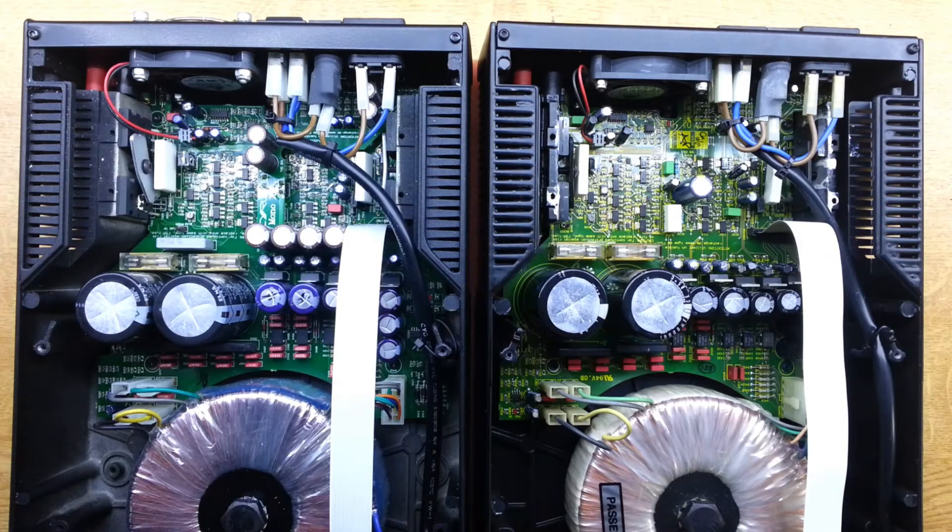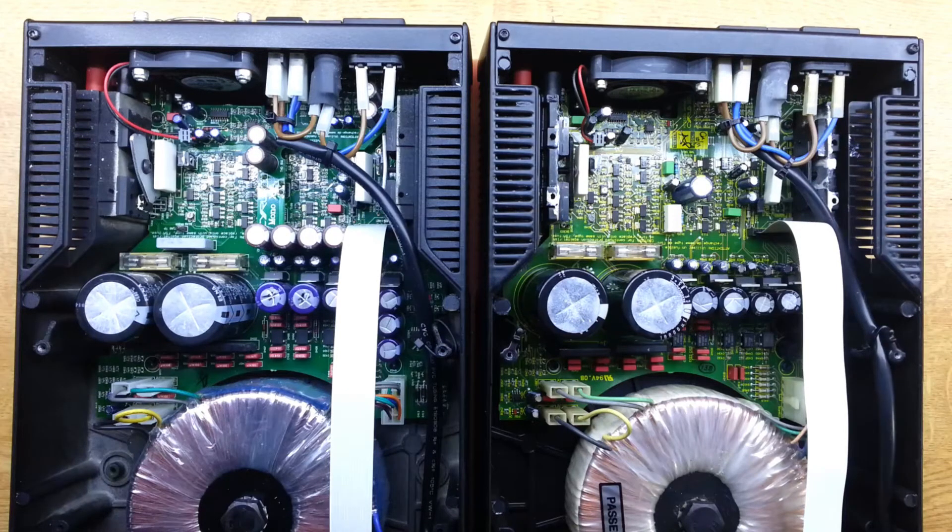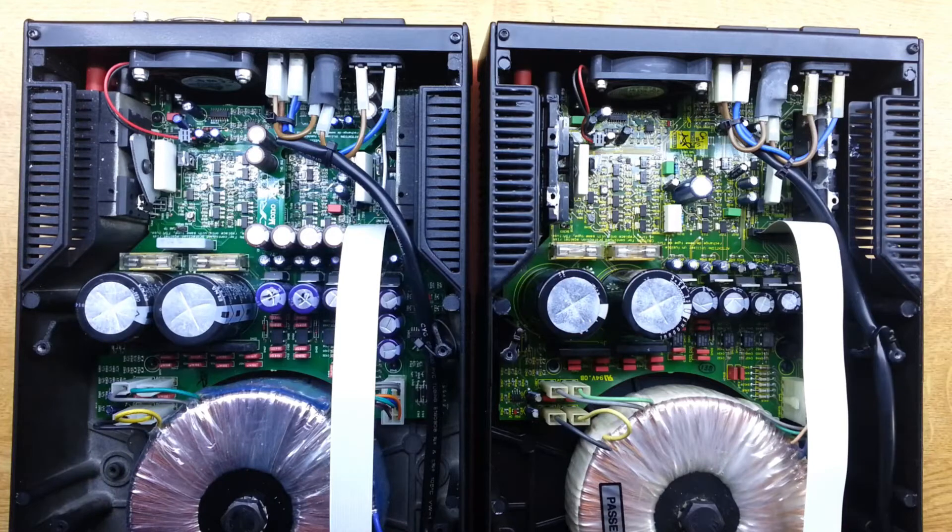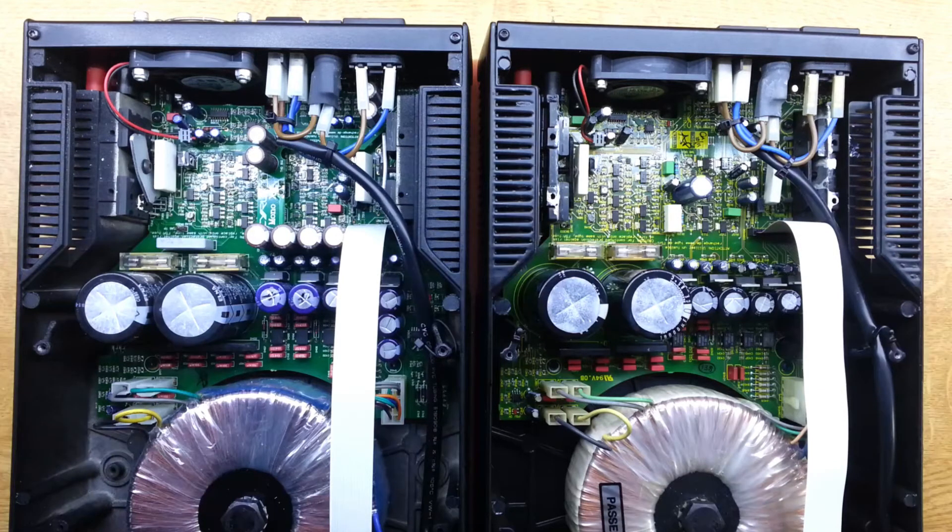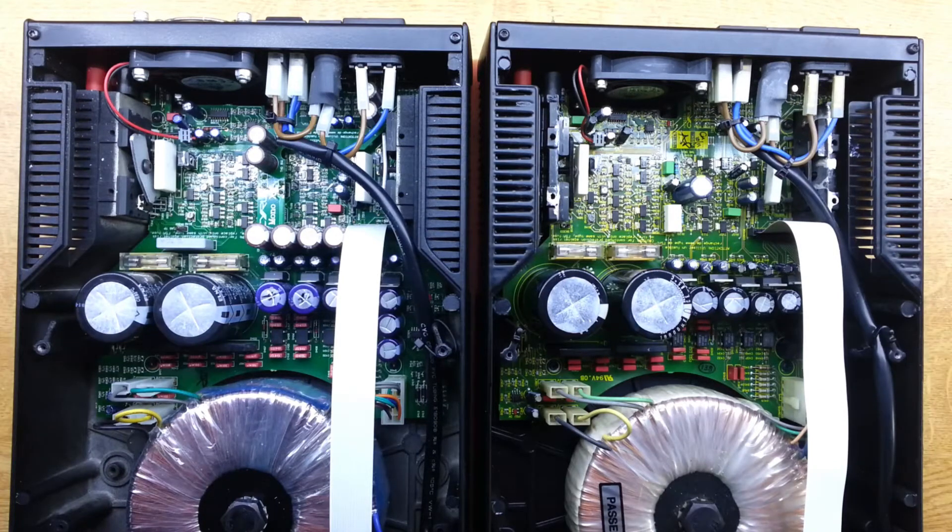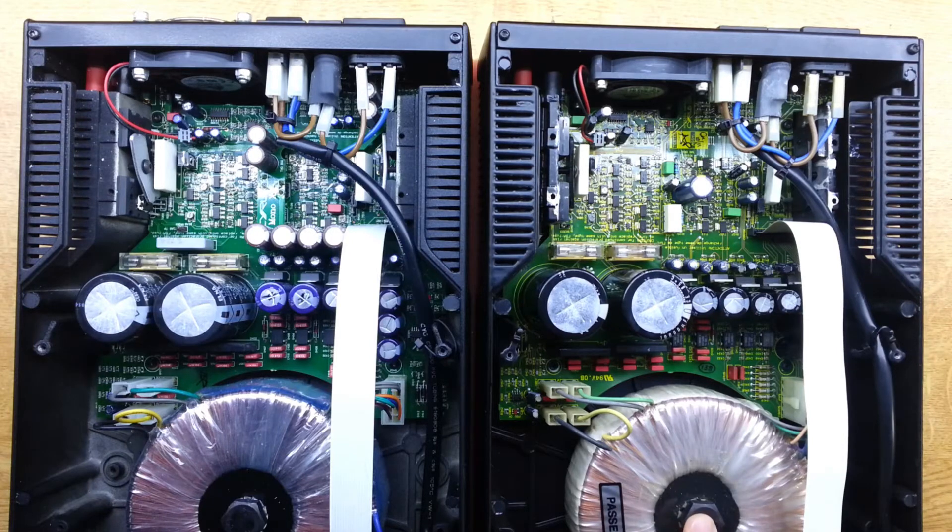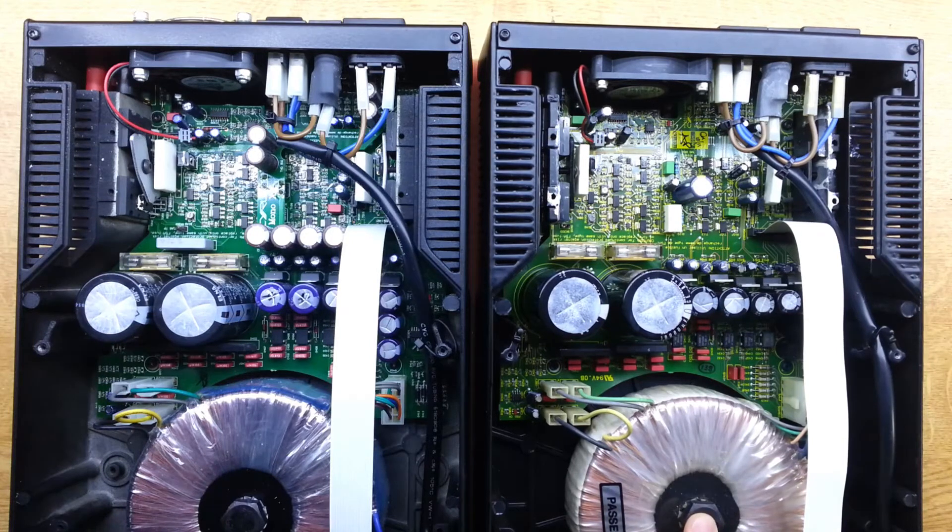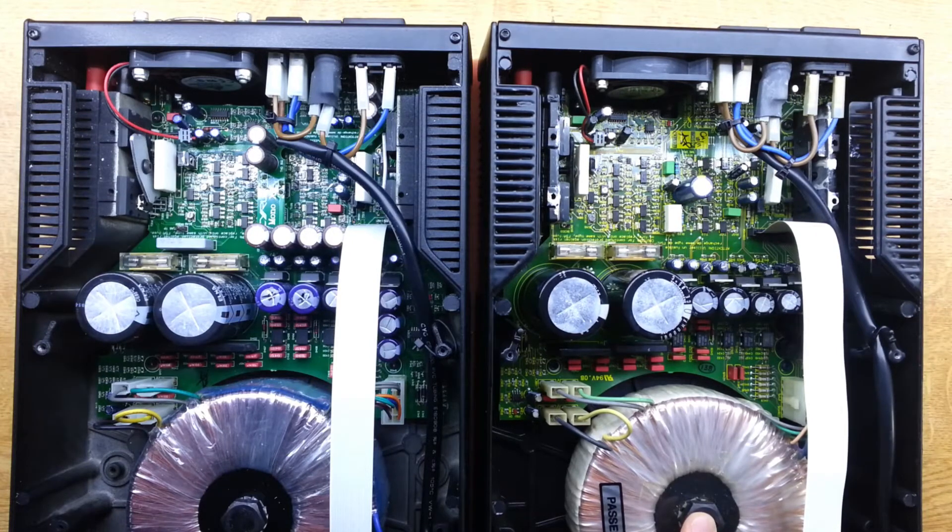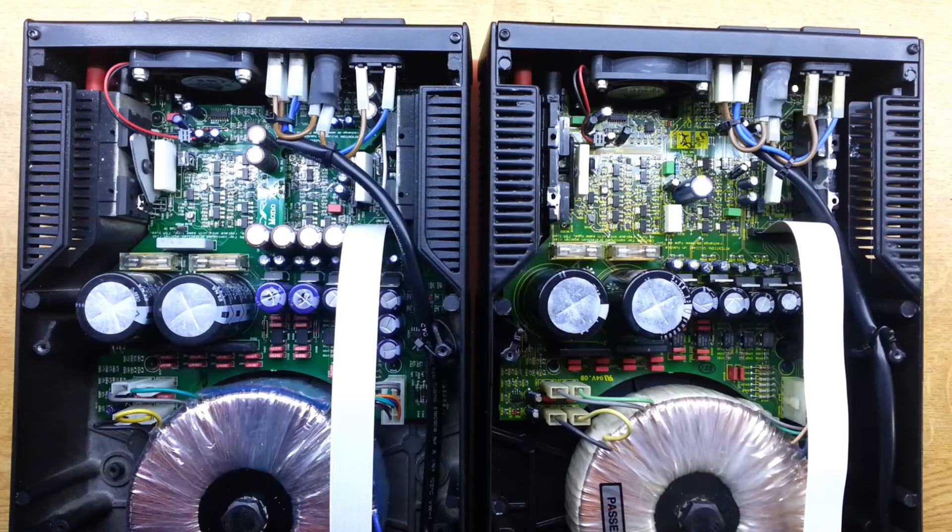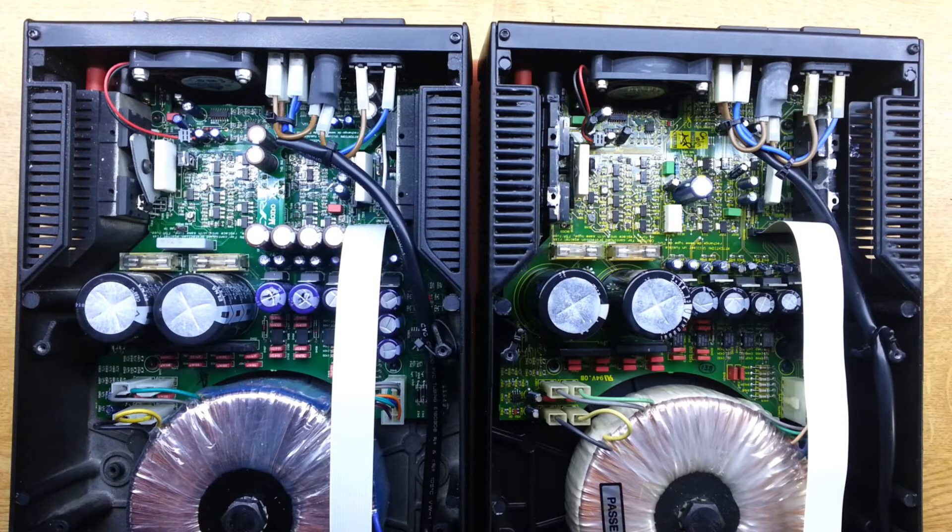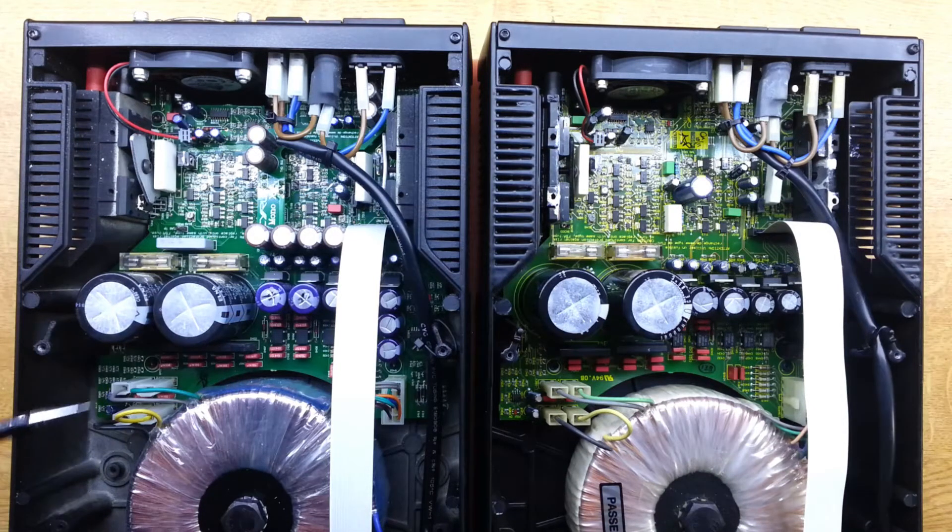Since we're inside this APA 7.5, I thought it would be interesting to compare with a mono X. So the APA 7.5 is on the right, mono X is on the left, and what we see is it's pretty much the same. The main board is essentially identical.